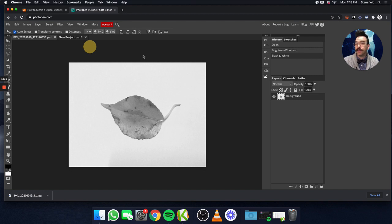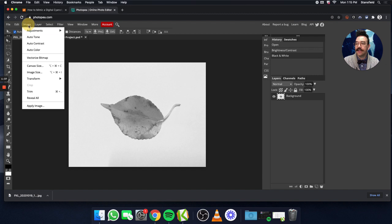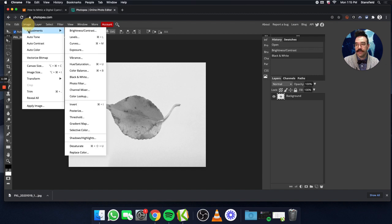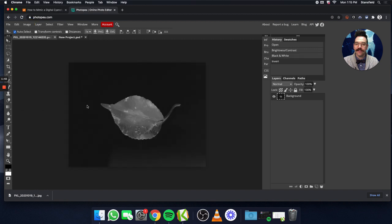The last thing we're going to do here before we bring it into the new project is go ahead and invert the image. We're going to go Image, Adjustments, and then Invert under the Adjustments panel, and that will make the photo a negative — it'll flip the image all the way around. Now we're ready for our new project.